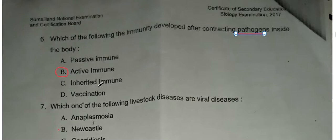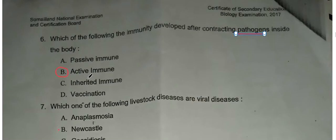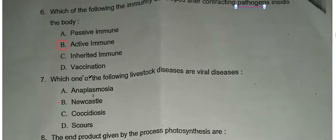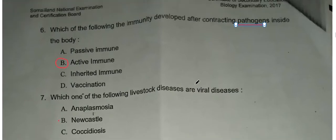Inherited immunity is different from vaccination. Vaccination involves introducing a disease antigen to stimulate antibody production — this is active immunity.